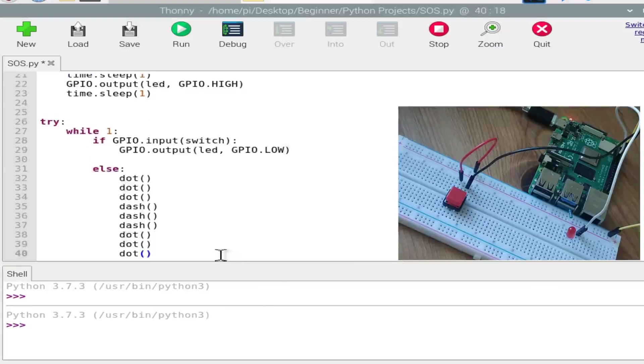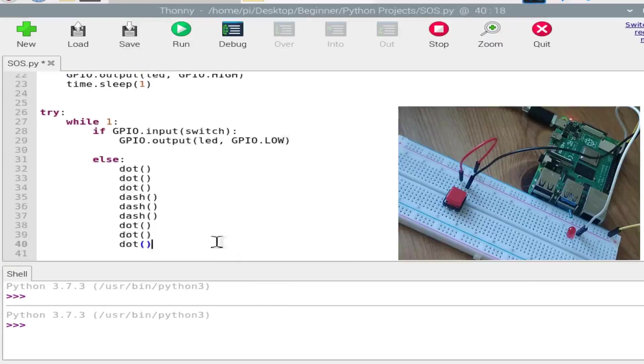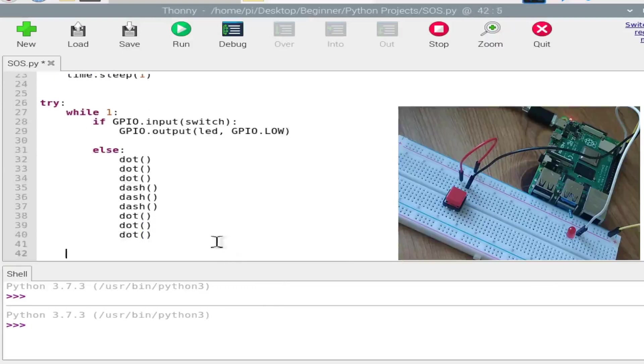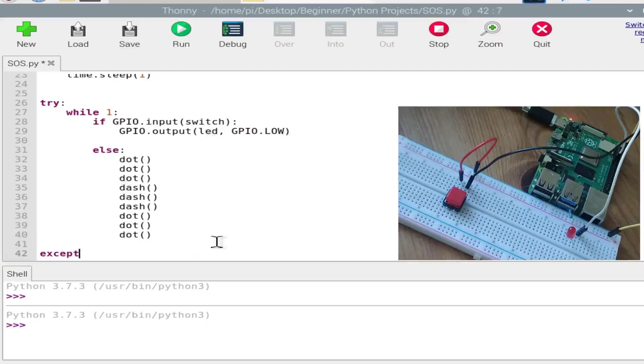And for the last three times, for the last three dots, I'll just copy-paste it. And we are done over here. We just need to reset the GPIO pins, so except...